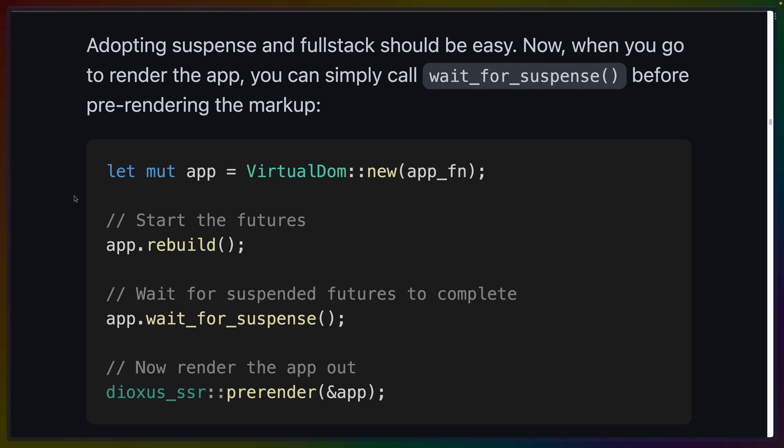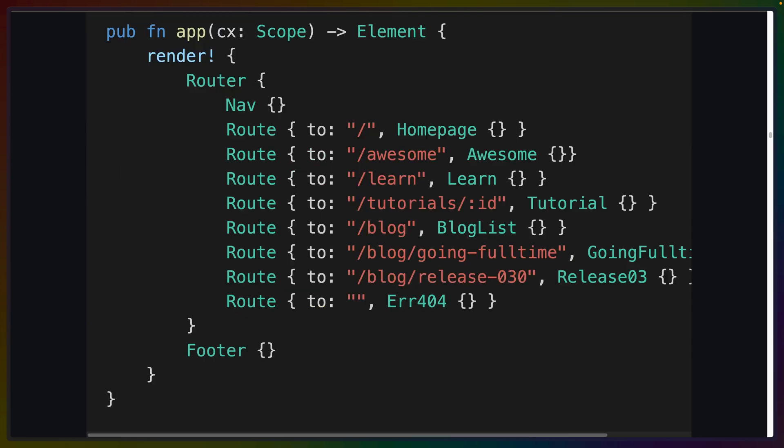If you're familiar with other Suspense implementations, either in Leptos or other frameworks, you can note that the major difference between Dioxus' implementation and the others is the current lack of fallback loading states, as well as error boundaries. These features are used for showing loading states in the client if the data hasn't been loaded yet, and handling component errors while rendering.